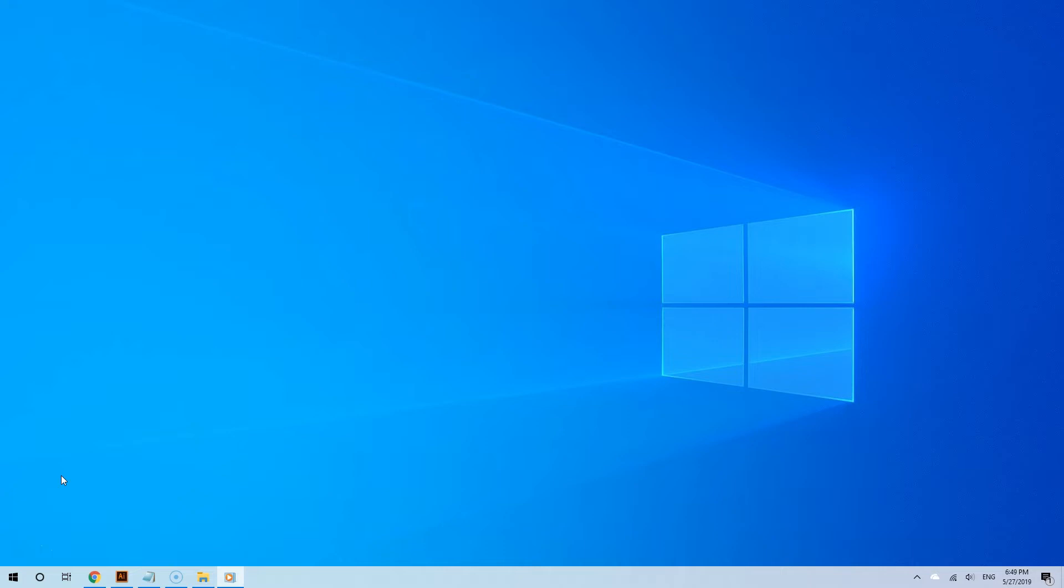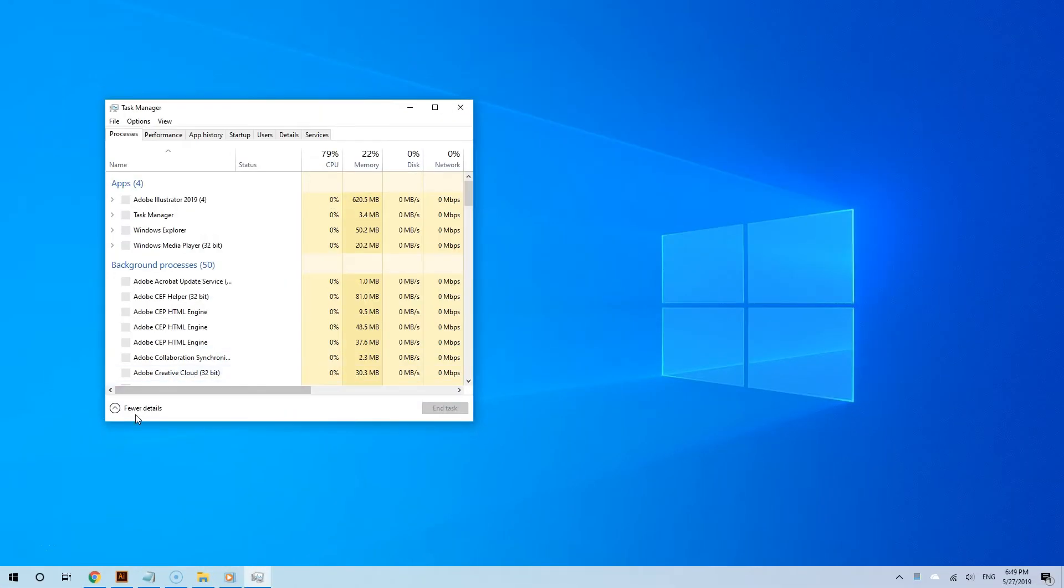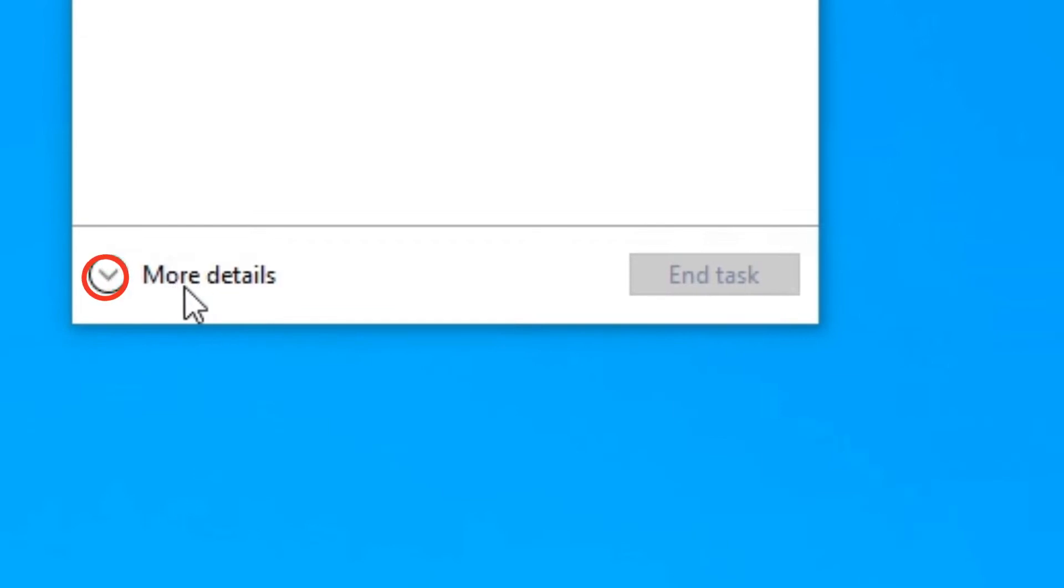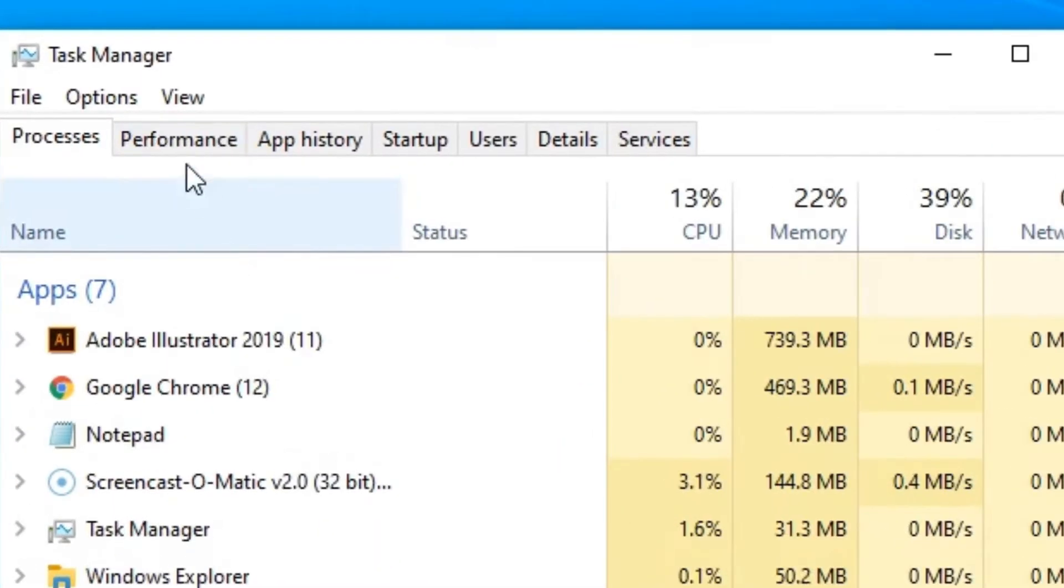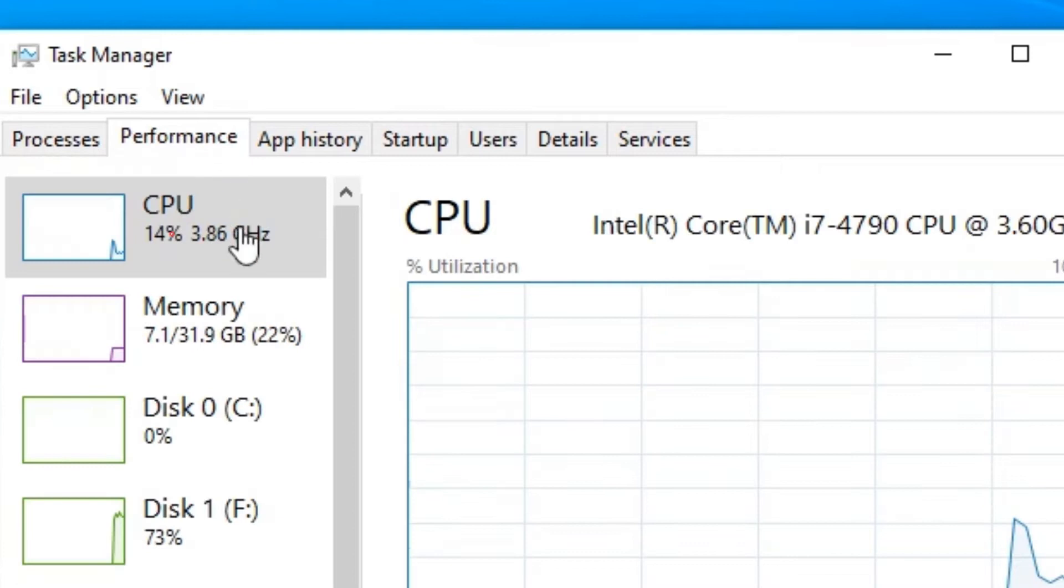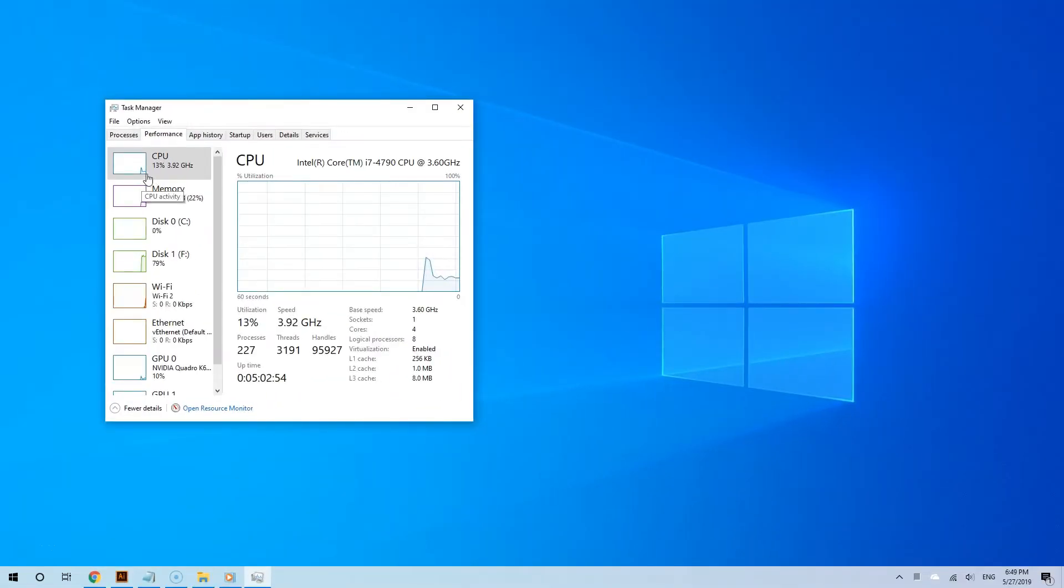The easiest way to check is from the task manager. To do that, right click an empty spot from the task bar and then select task manager. Now if you see this small window, click more details. Now click the performance tab and make sure you are in the CPU section from the left side.